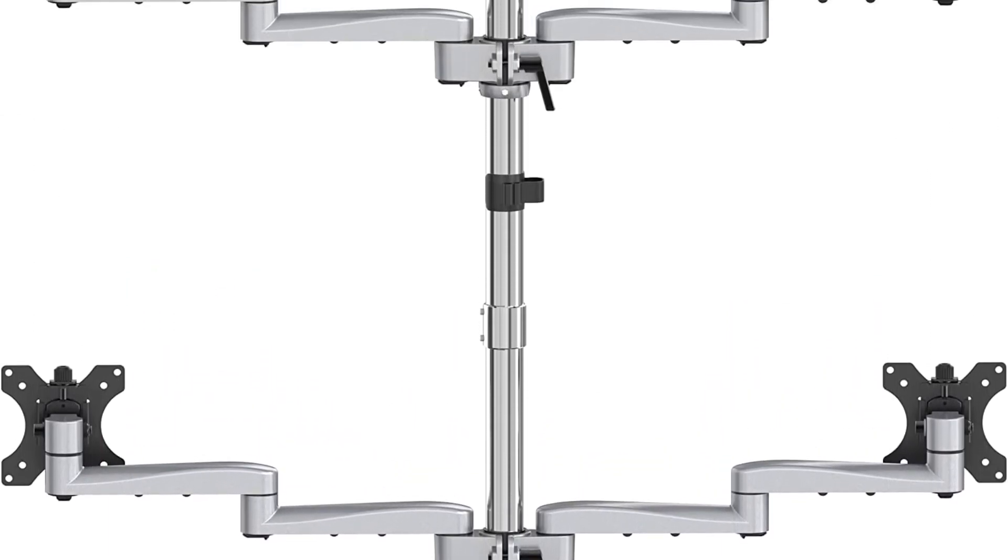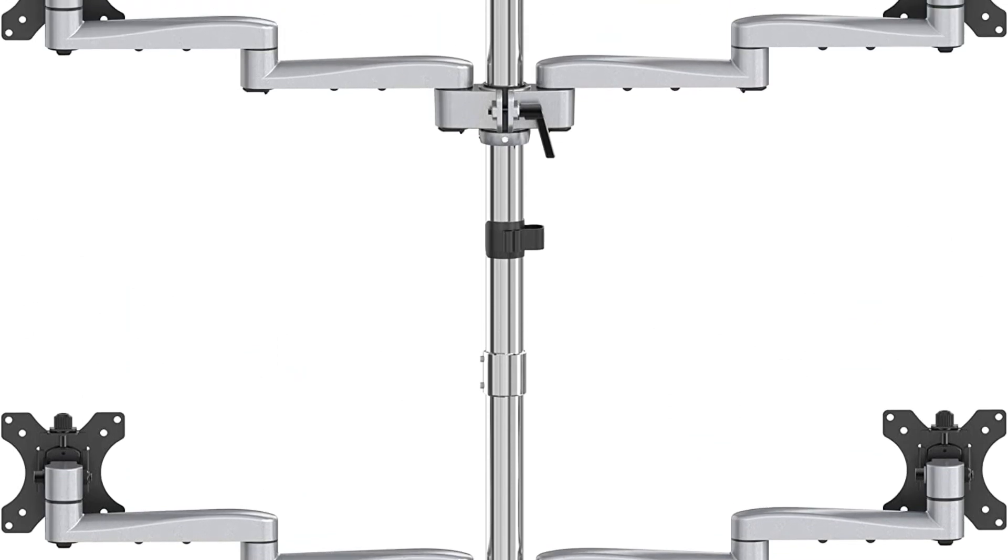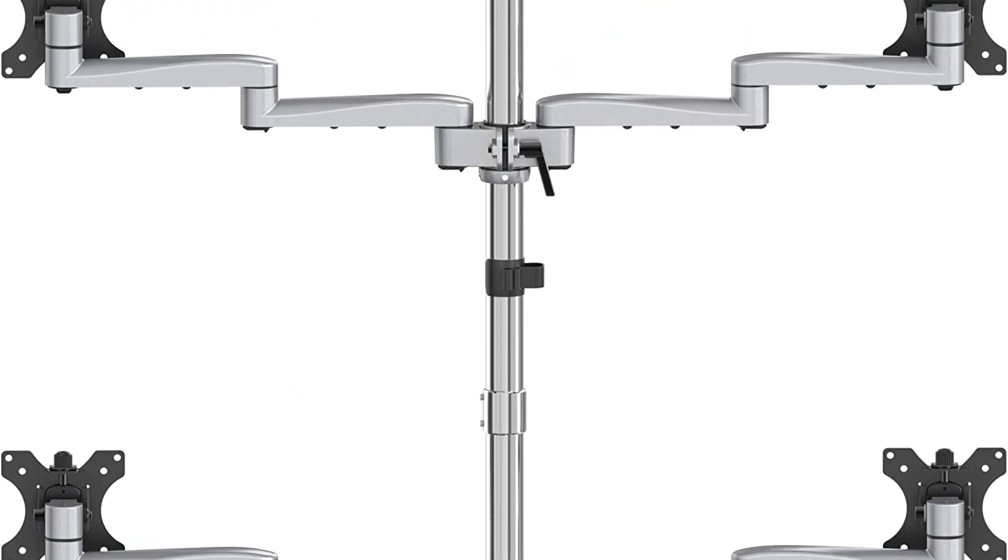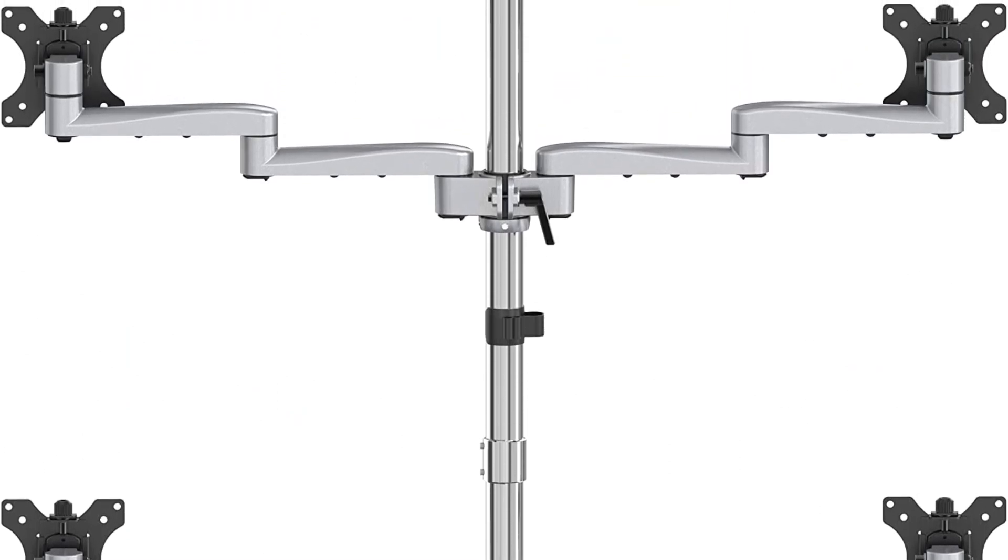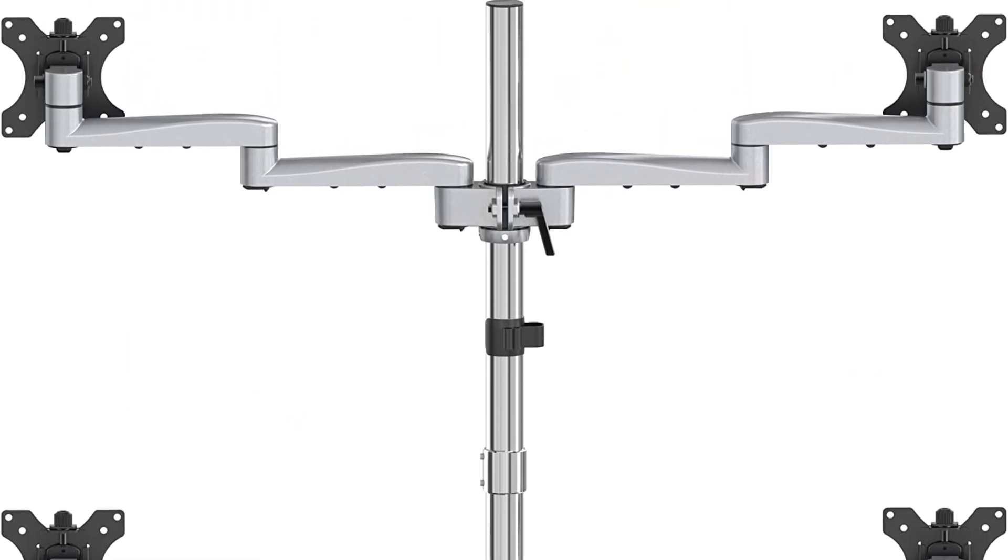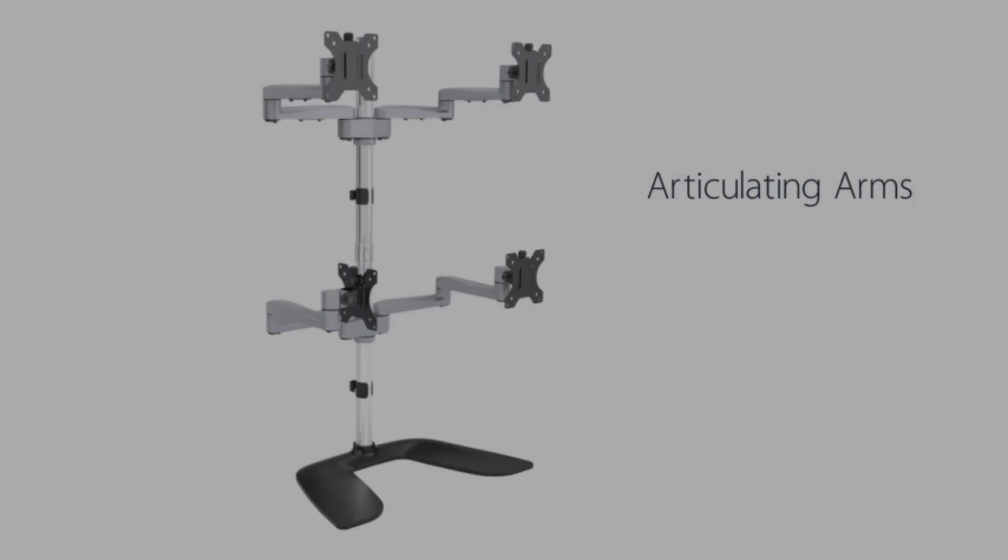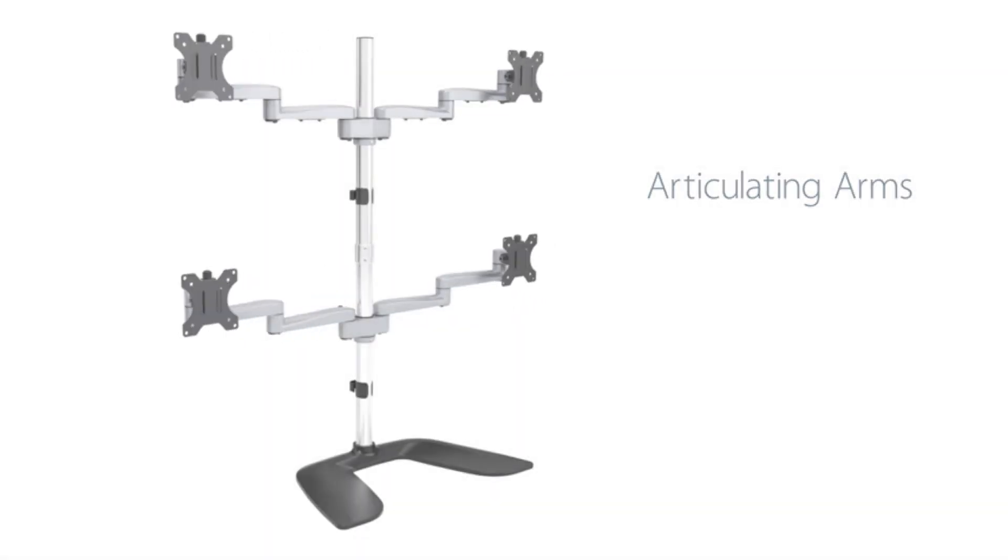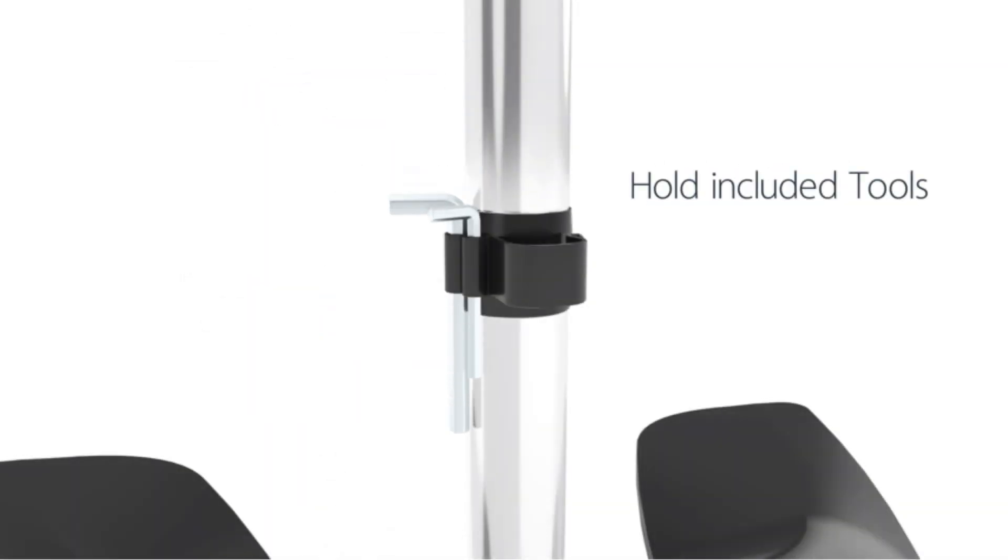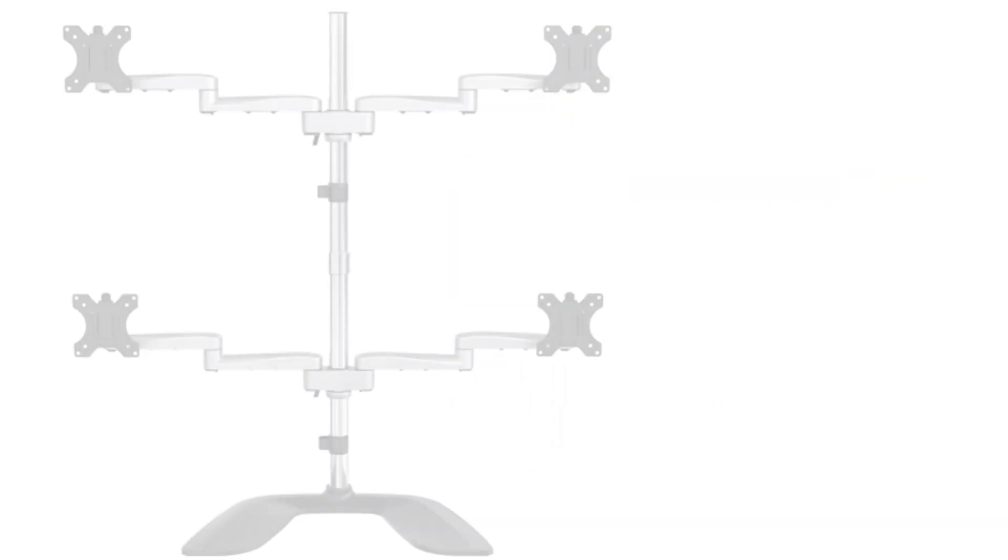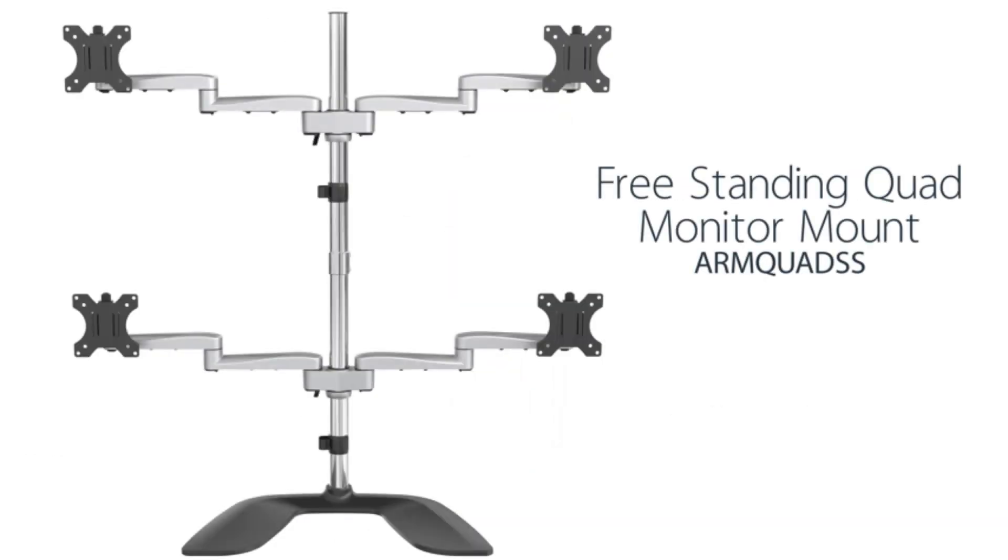They offer a whopping 10 years of warranty, guaranteeing longevity. Since the mount is holding up to four expensive monitors, it's nice to know that the manufacturer believes that their product is made to last.